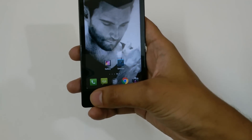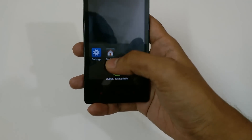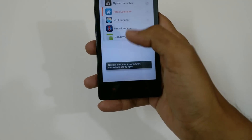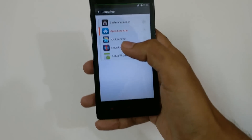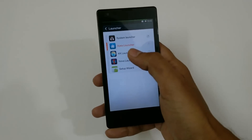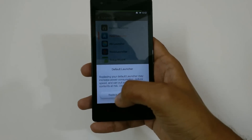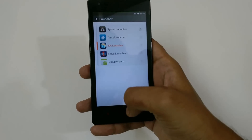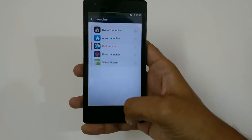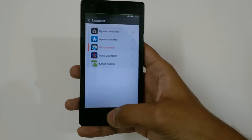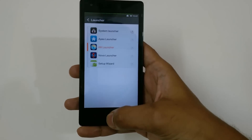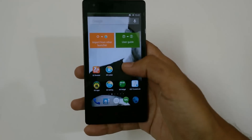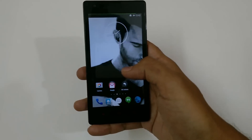Again, if you want to change the launcher, you can go to KK Launcher. Apply it and just replace the launcher, then go back — the KK Launcher has been applied.